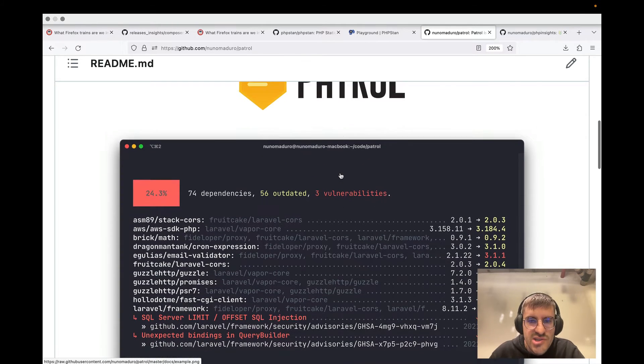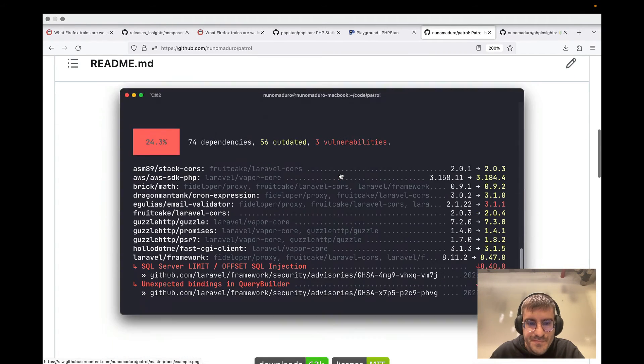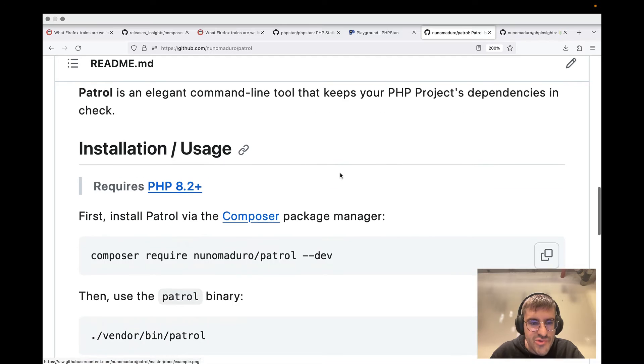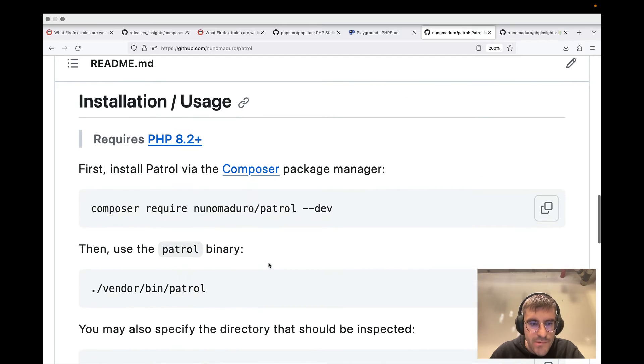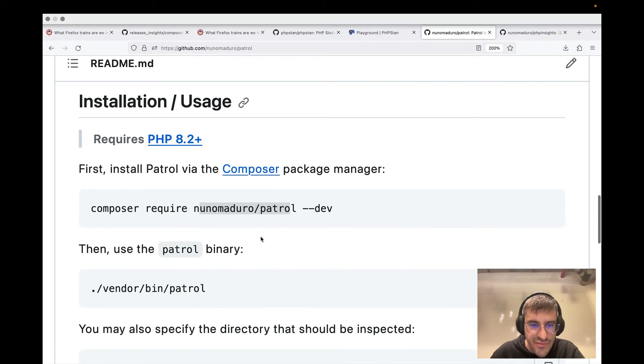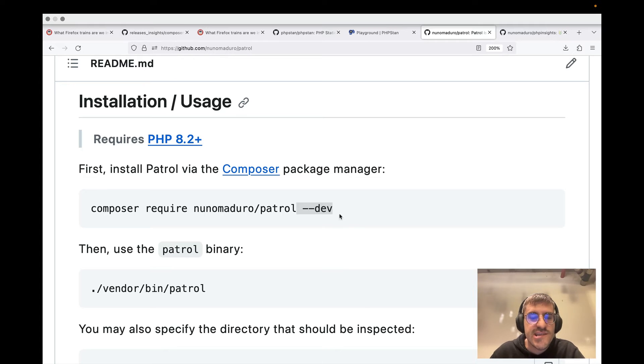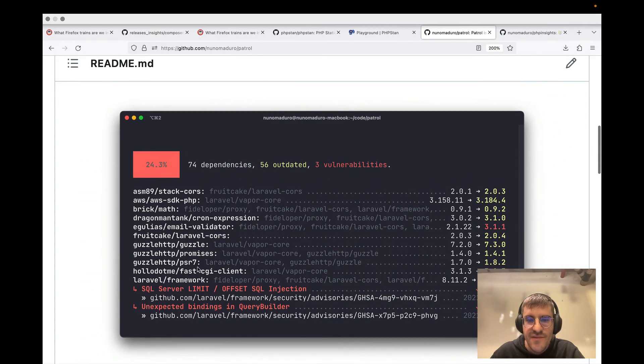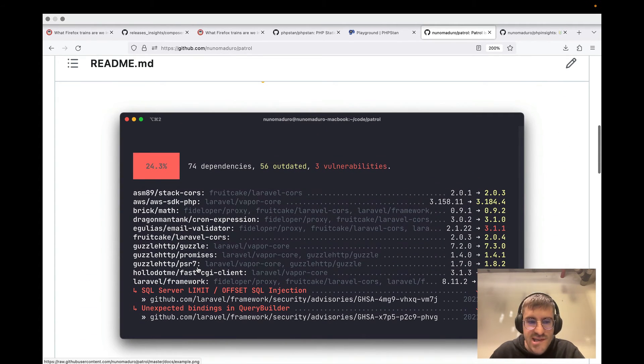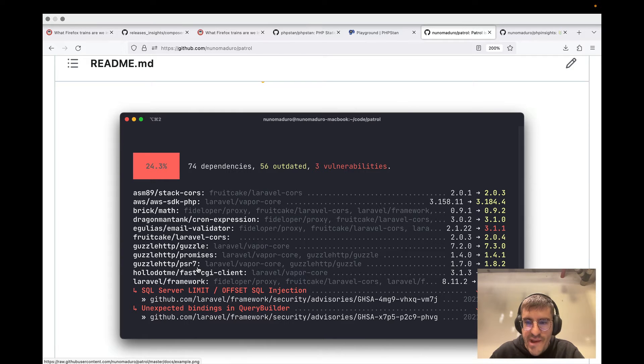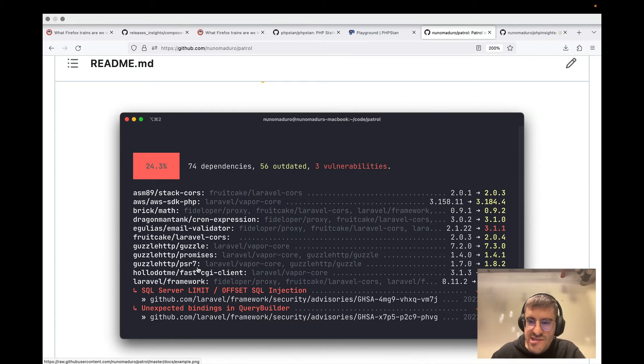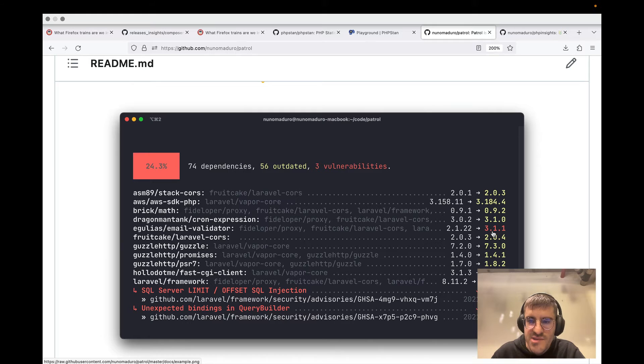So you can just launch Patrol. First of all, you install Patrol in the project, of course, with the --dev dependency flag, and then you run Patrol in a project and you get this very beautiful insight about what packages are outdated,